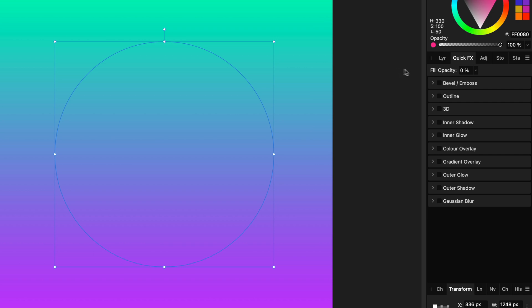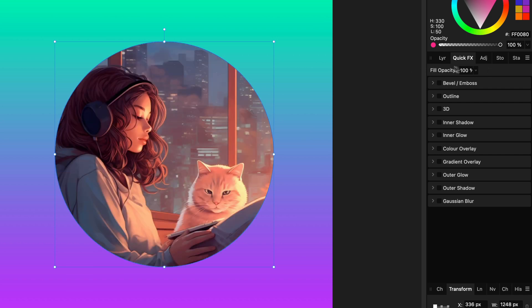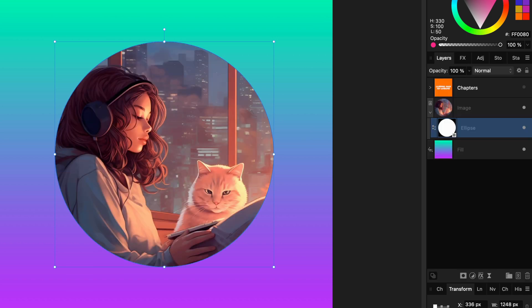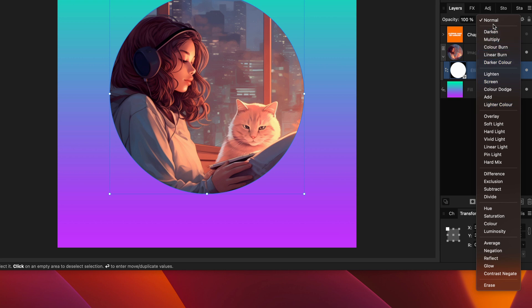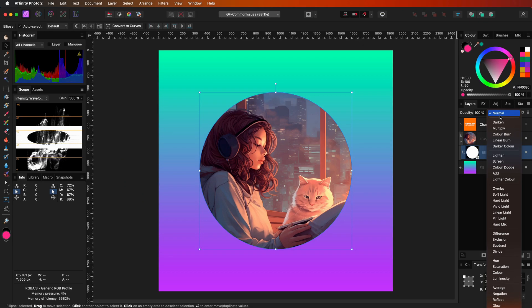If the curve object still does not clip as expected, you could finally check the blend mode. If the blend mode is set to erase, it does not clip, so make sure it is set to any other blend mode than erase.